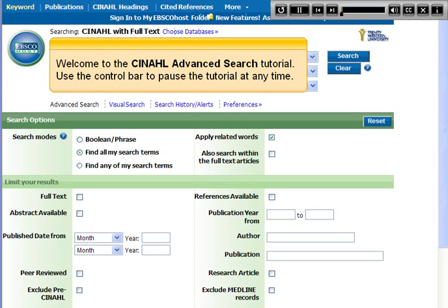Welcome to the CINAHL Advanced Search Tutorial. Use the control bar to pause the tutorial at any time.